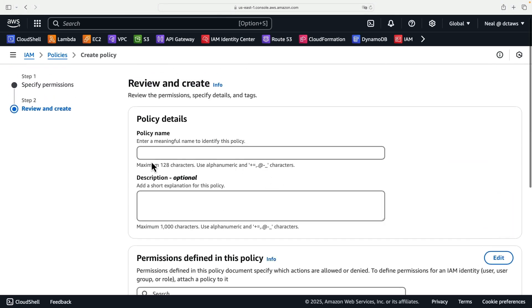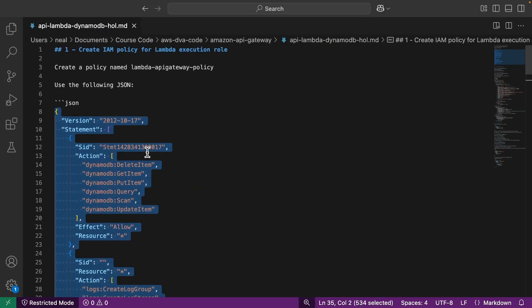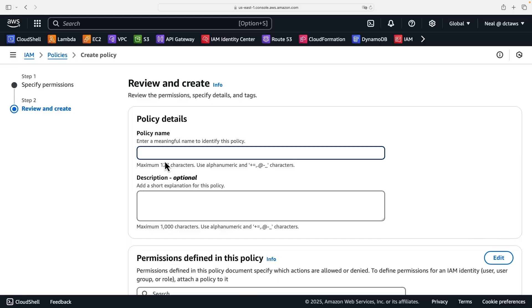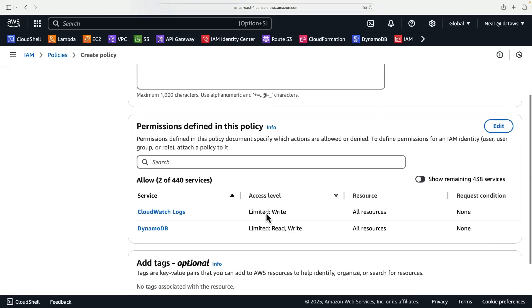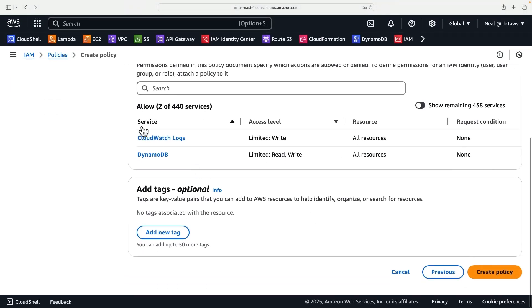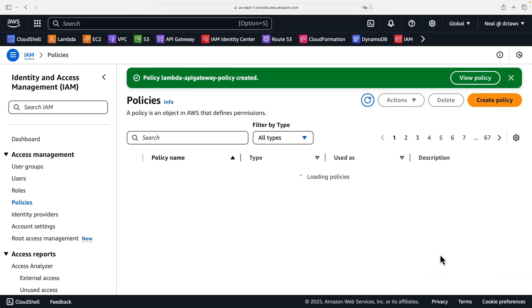And now all we need to do here is provide a policy name. So we have a name up here, Lambda API Gateway policy. I'll paste that in and then scroll down. We can see it's telling us that we've got two services included in our permissions policy, CloudWatch logs and DynamoDB. So let's create the policy.